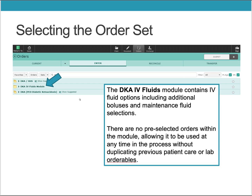The DKA IV fluid module contains IV fluid options including additional boluses and maintenance fluid selections. There are no pre-selected orders within this module, allowing it to be used at any time in the process without duplicating previous patient care or lab orderables.